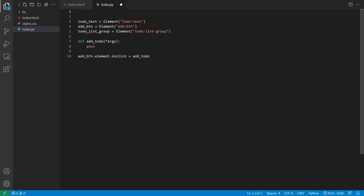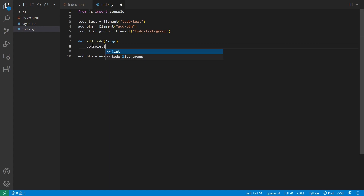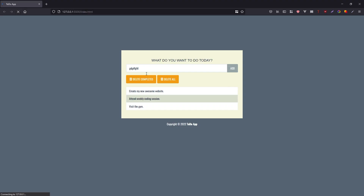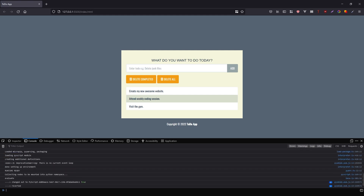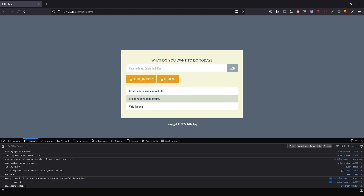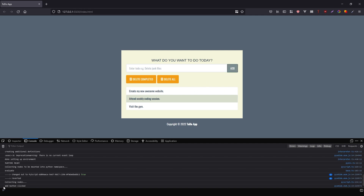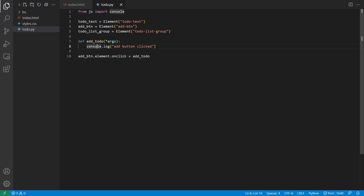One thing I can do is import console from js — this is something I find a bit weird, like you'd think to print to the console you can just use print in Python, but it doesn't work that way. Instead you import console from js and then do console.log, so I'll log something like 'add button clicked'. When I run this and open up developer tools, I click the button and we see down here it says 'add button clicked'. So we know the event handler is working.